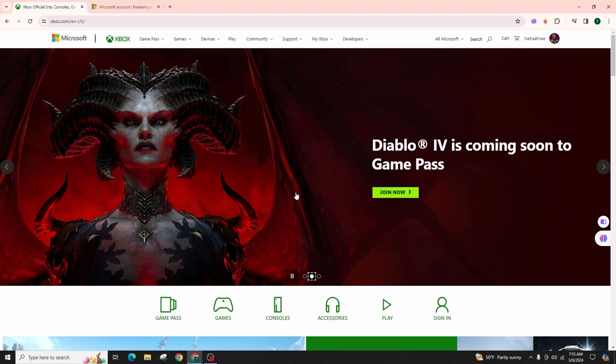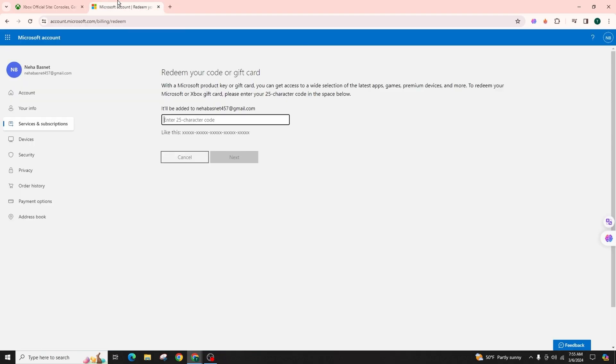Then access your profile. Next, you have to go to microsoft.com/redeem where you can enter a 25 character code for the gift card or product key and click on next to continue. Once you enter the code, the details will be filled in.